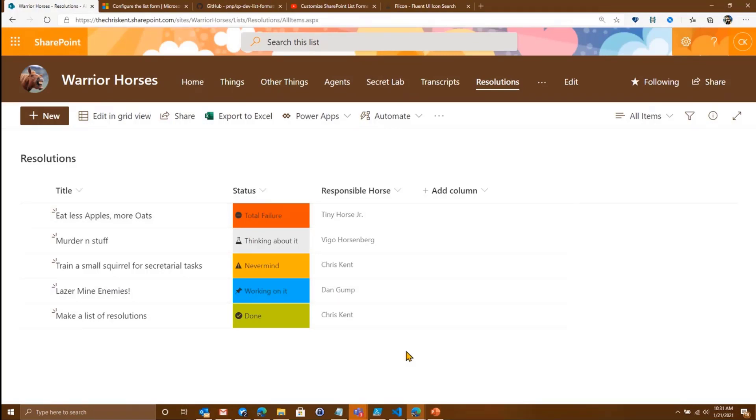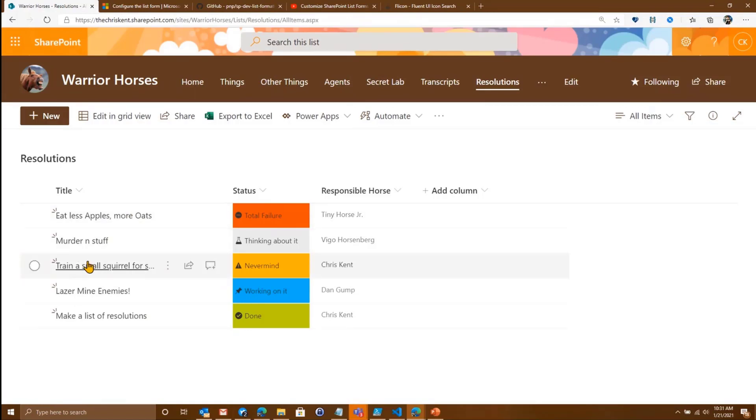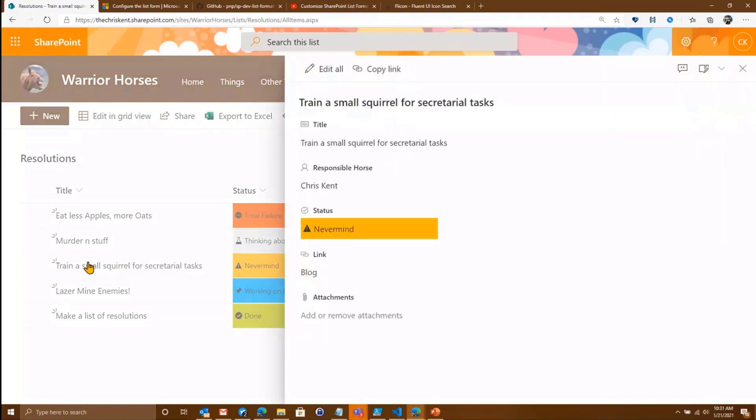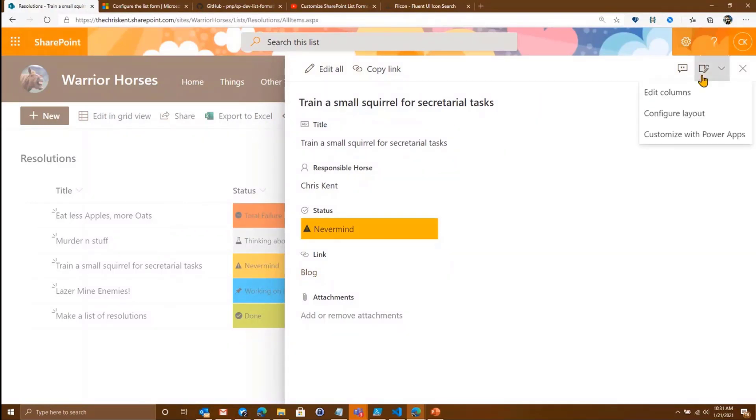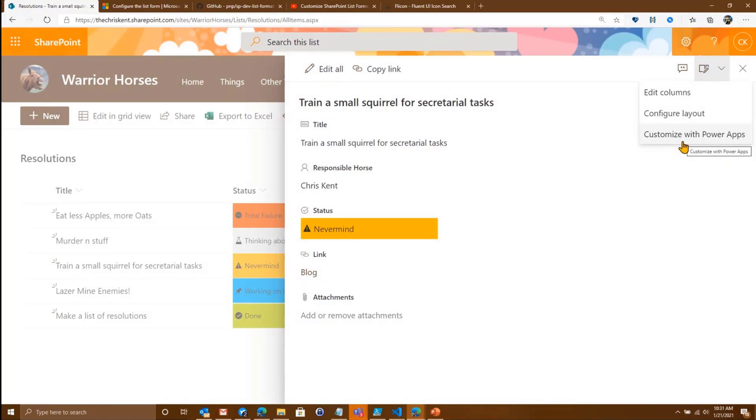But what we're going to talk about today is that list form. When you click on one of these items, what shows here? We've had for some time the ability to customize that using Power Apps, and in the past we've had InfoPath and a variety of other things. But now we've got this new option here, this Configure Layout. So let's take a look at that.